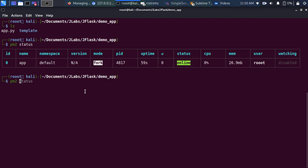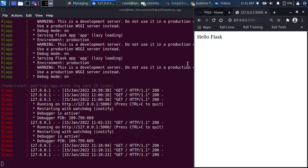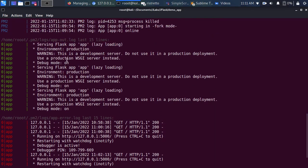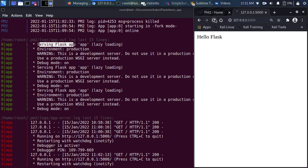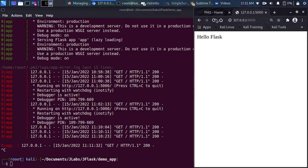You can use pm2 ls to list all running processes — similar to pm2 status but shows all apps if you have multiple running. You can also check logs with pm2 logs, which shows the logs coming from the app itself. For this Flask app it shows the server info and all request logs as you refresh the page.